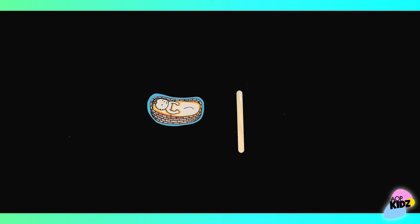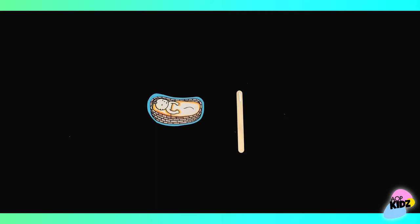Then, you're going to grab your popsicle stick and glue it onto the back of baby Moses like this.